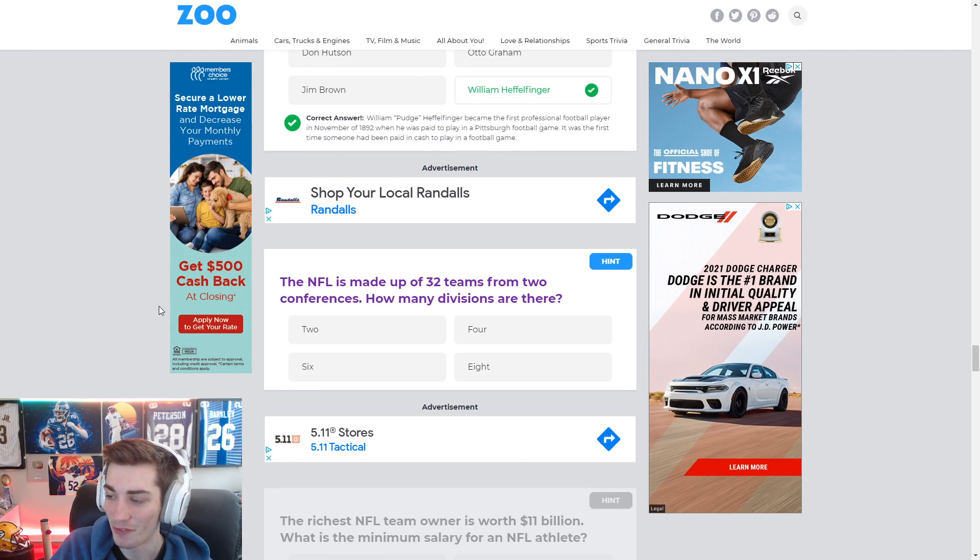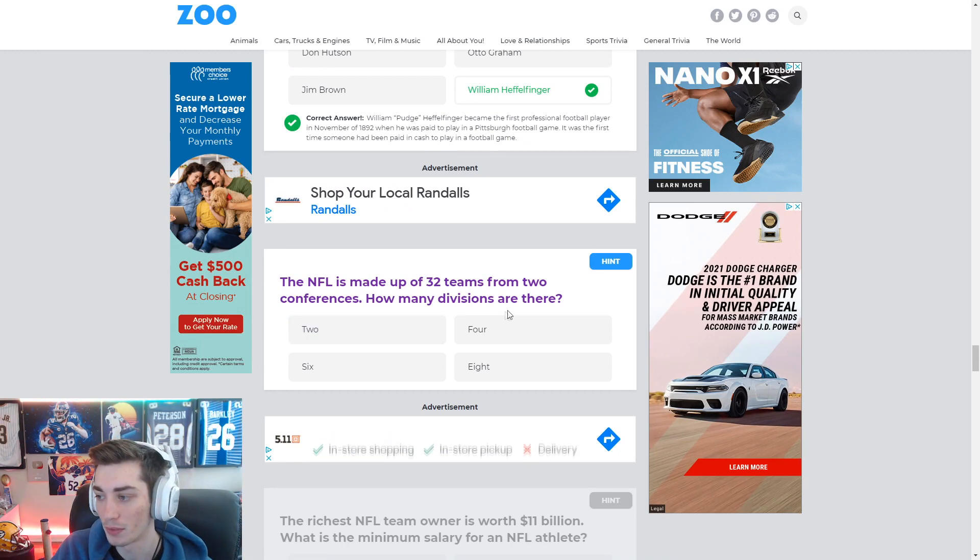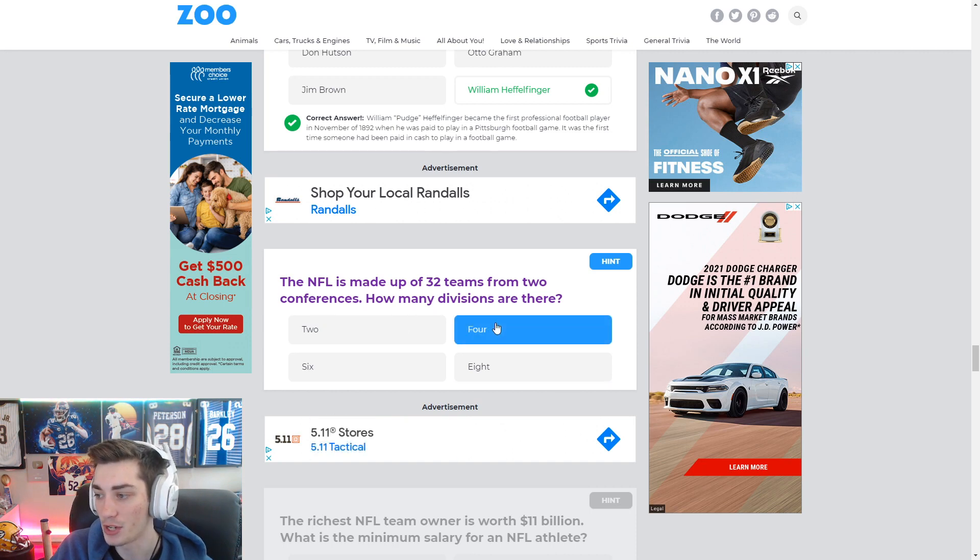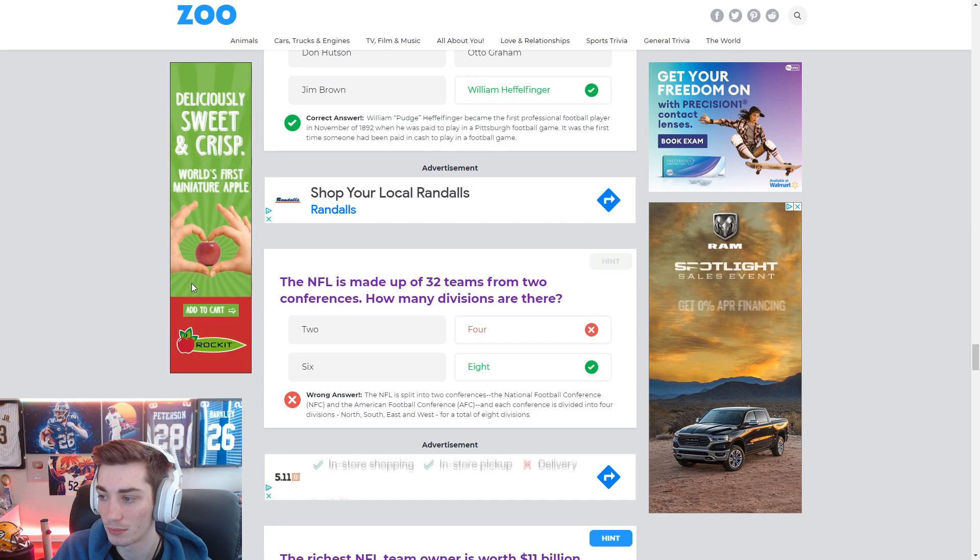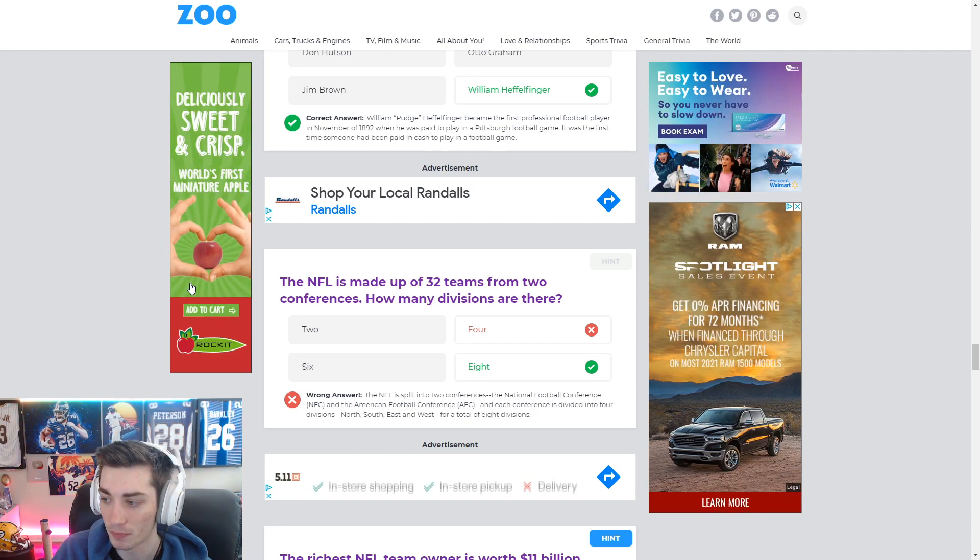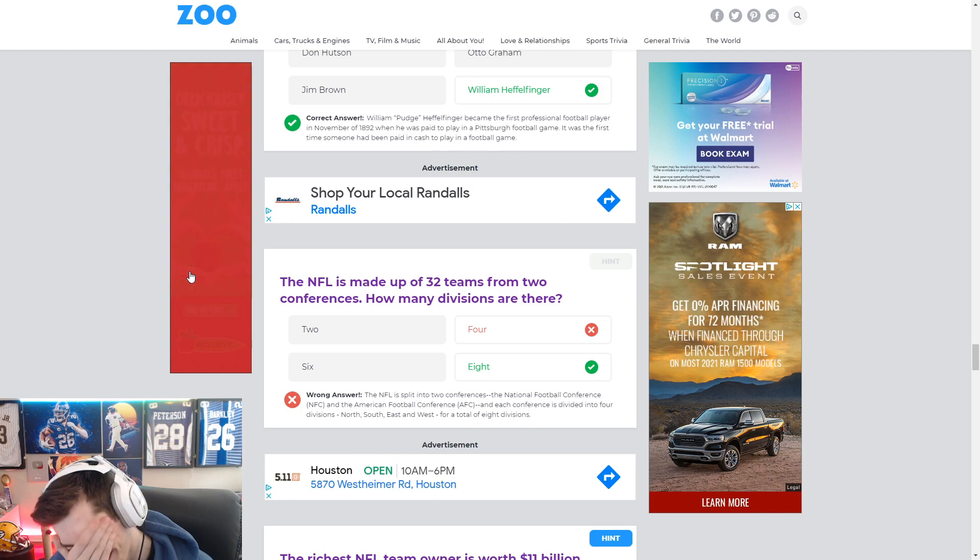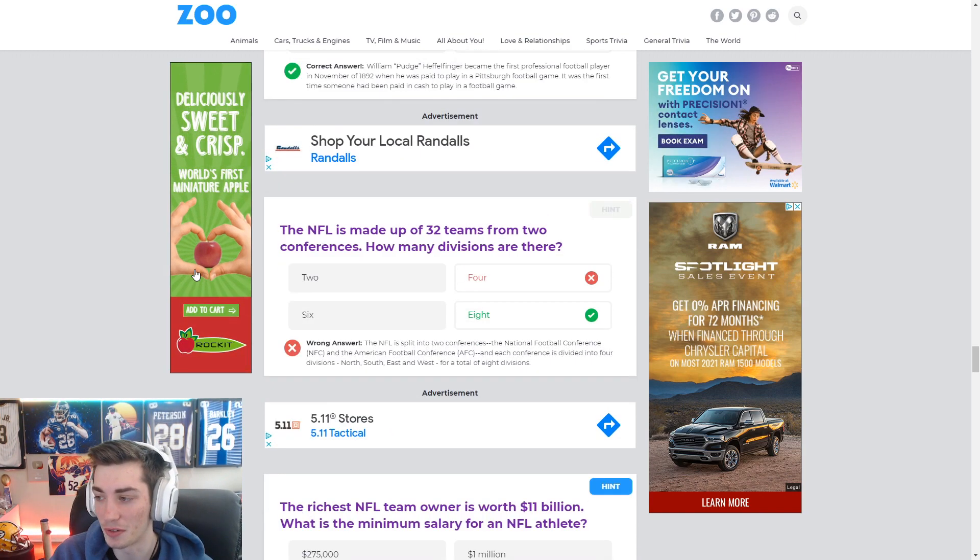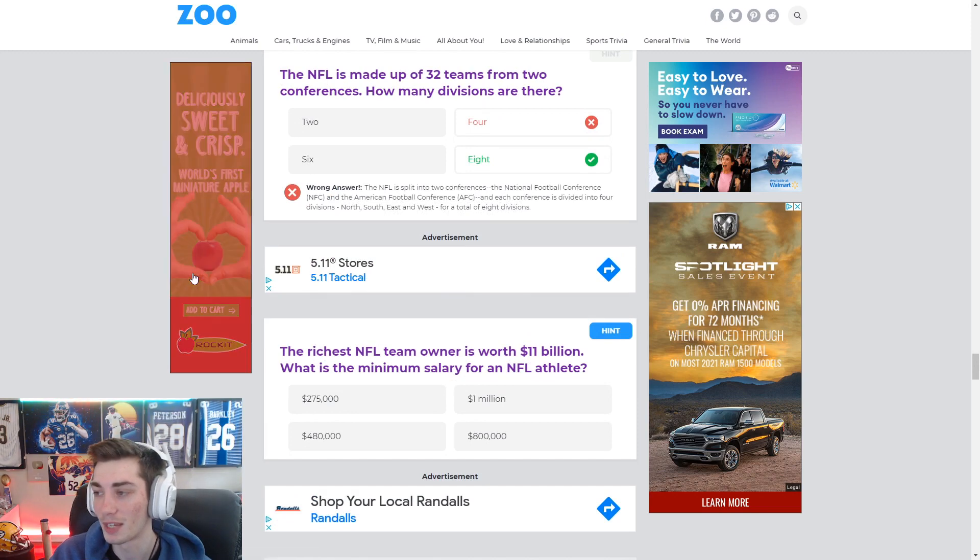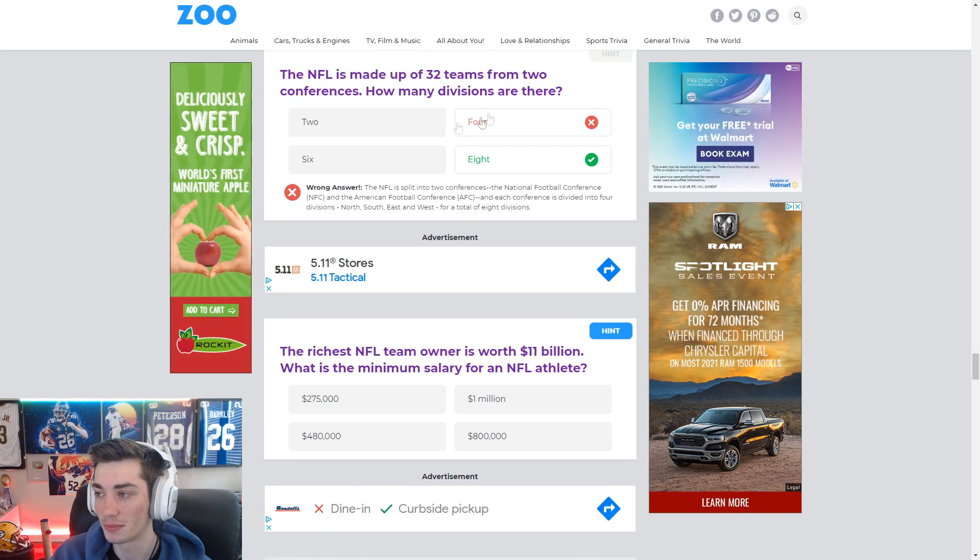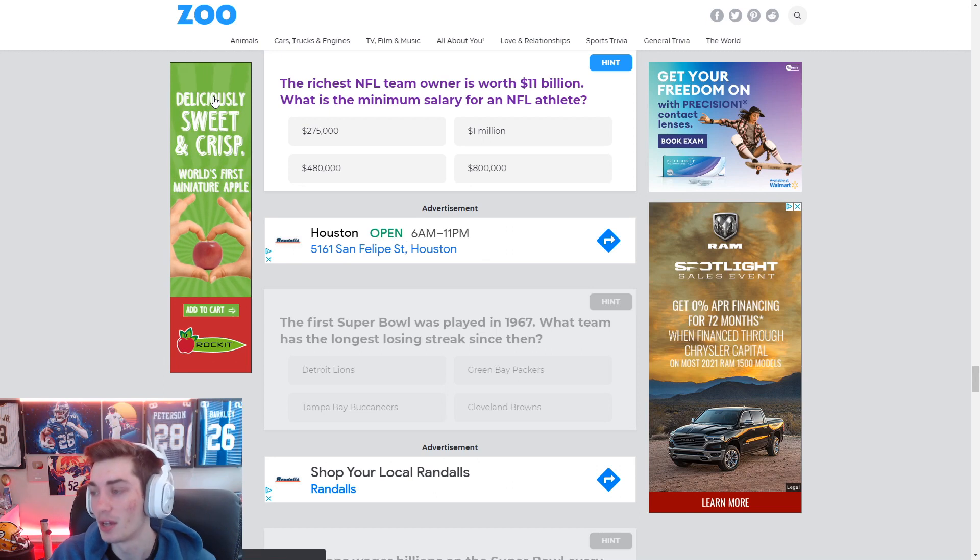The NFL is made up of 32 teams from two conferences. How many divisions are there? Four. You got the North, South, East, and West. So they're asking how many divisions in total. Yeah, I mean, I just, I misunderstood the question, clearly. How many divisions per the whole NFL, not just in each conference?